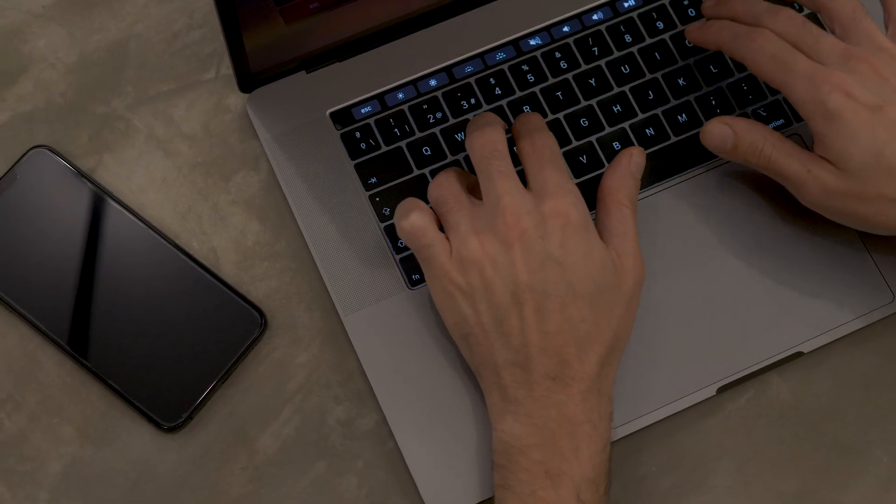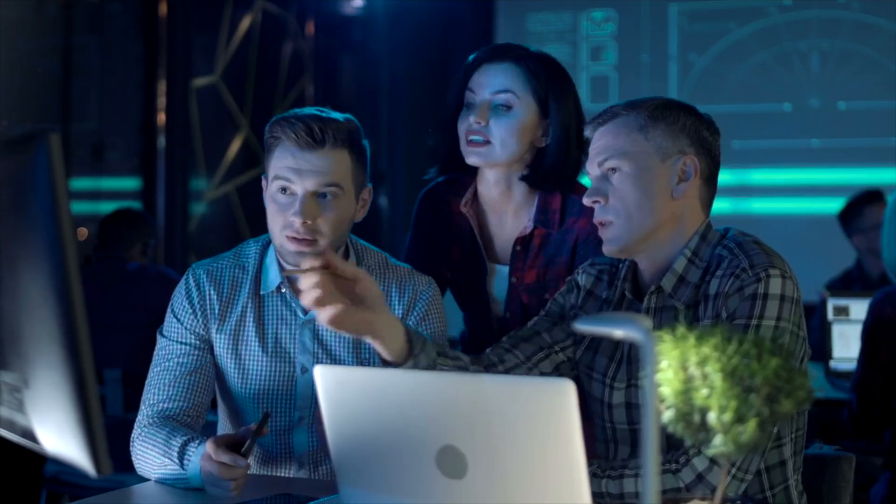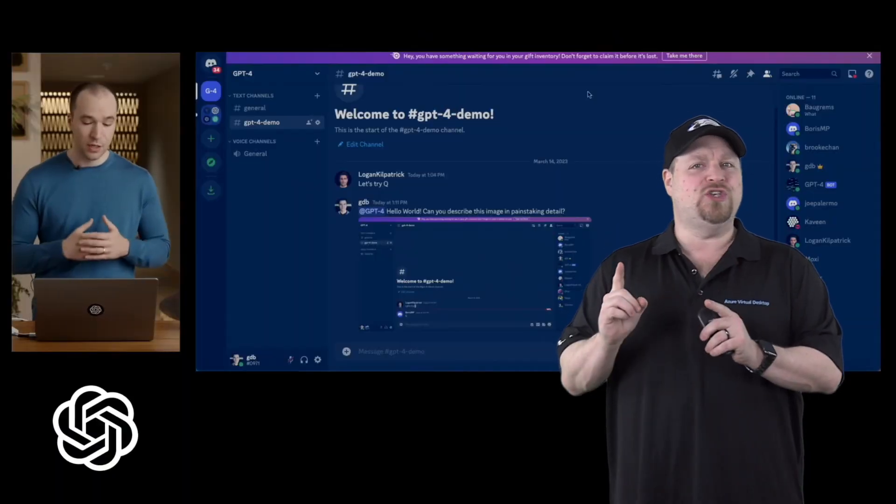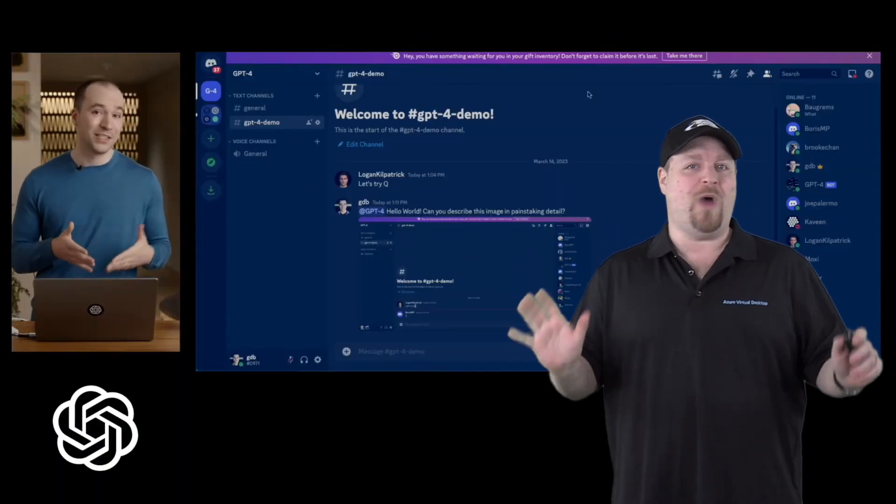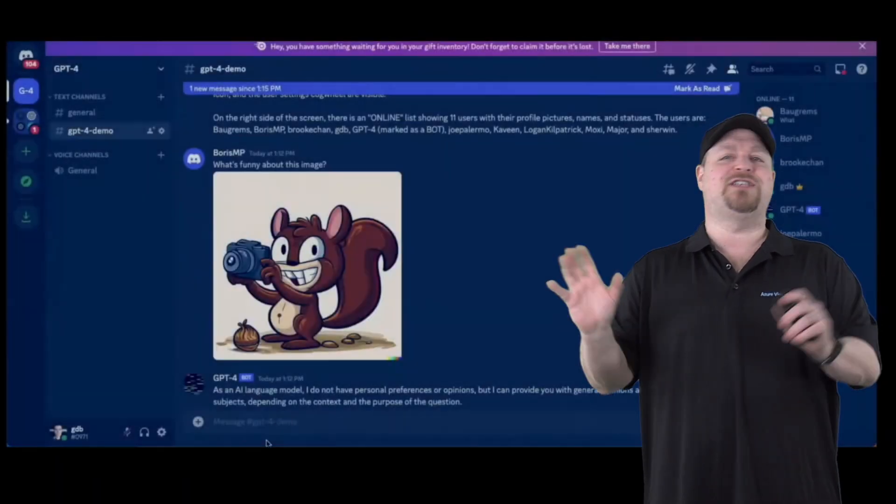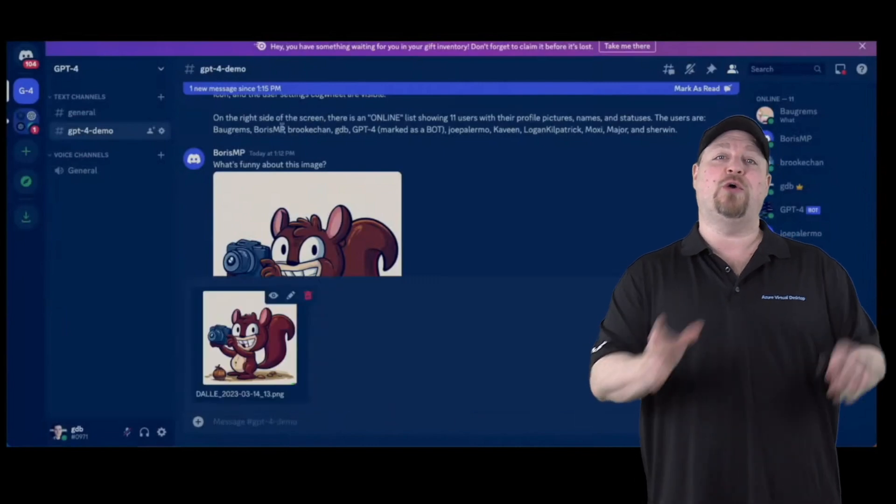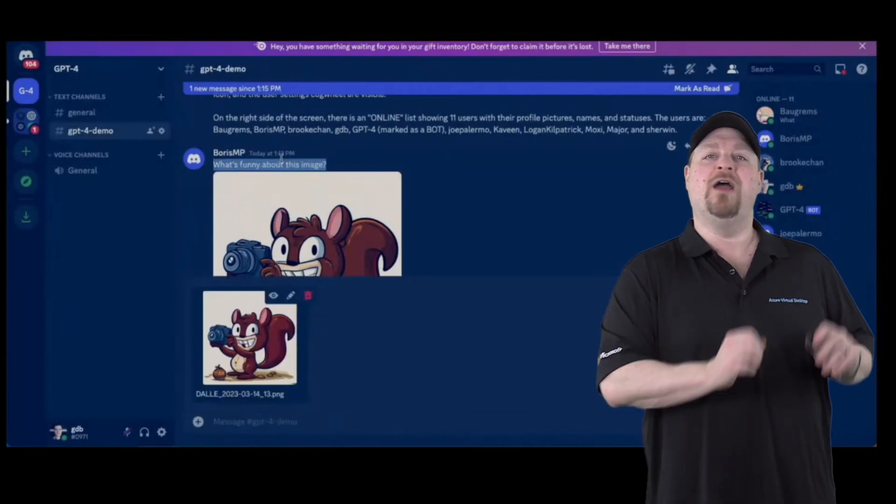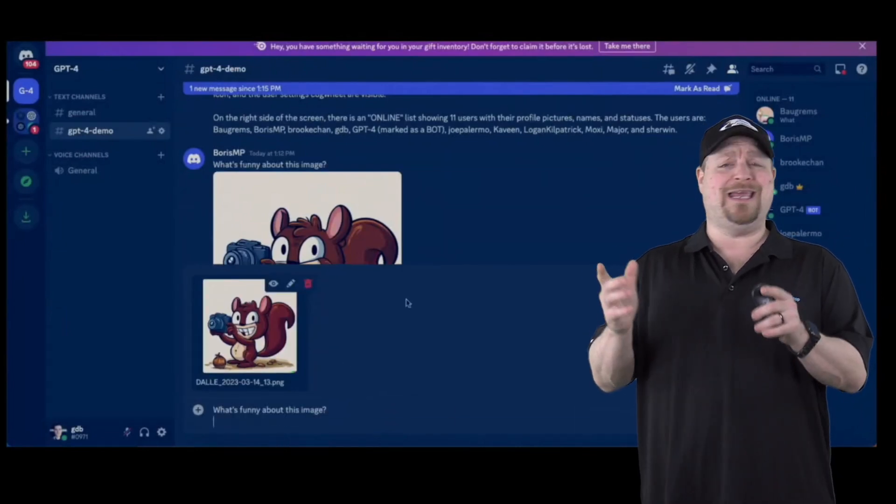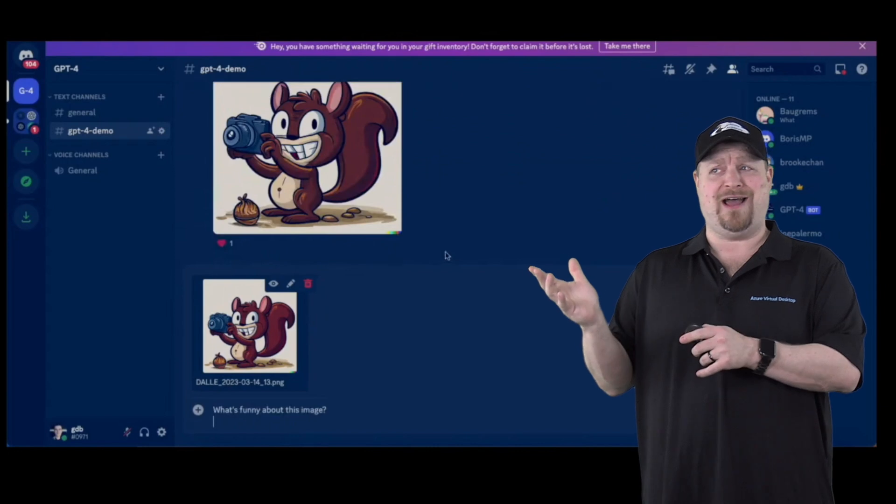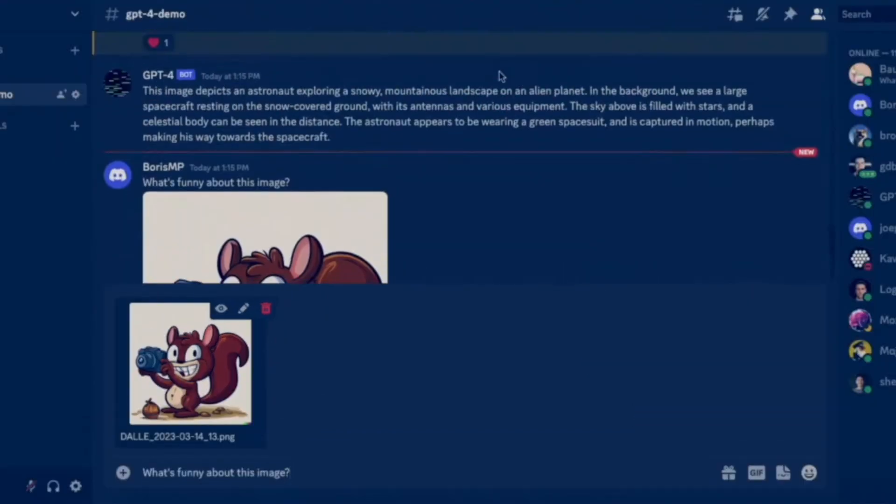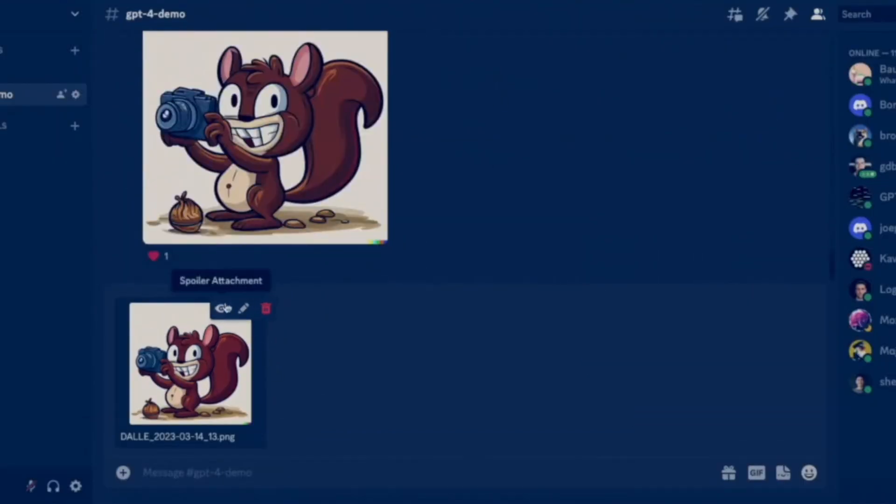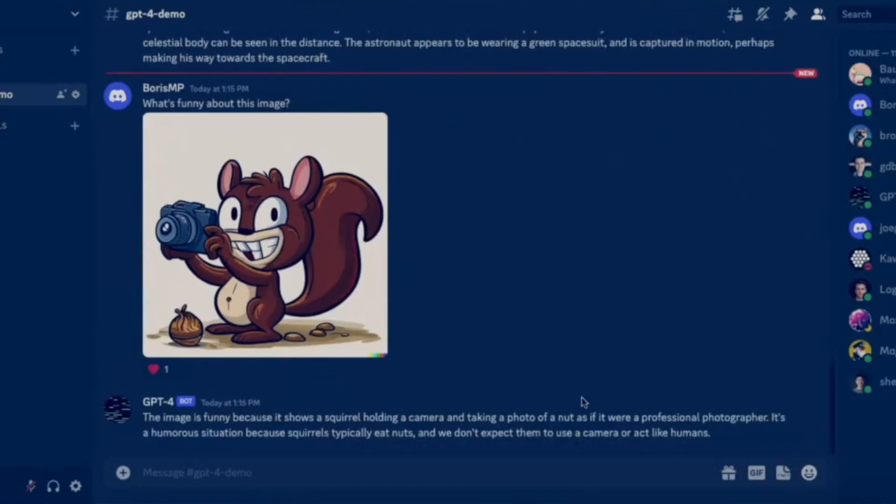that it understands your text and it understands speech. But what it can do with images blew me away. About six minutes into their live stream, they showed a picture of a squirrel with a camera taking a picture of a nut, and GPT-4 was asked, 'What's funny about this picture?' Instantly, it knew squirrels don't use cameras, which is